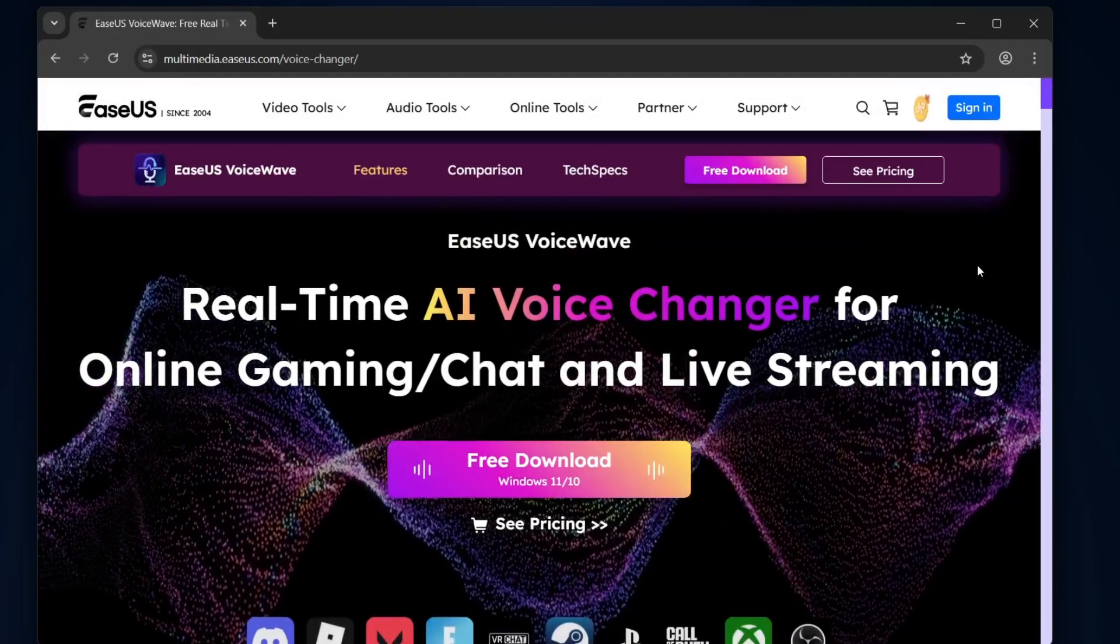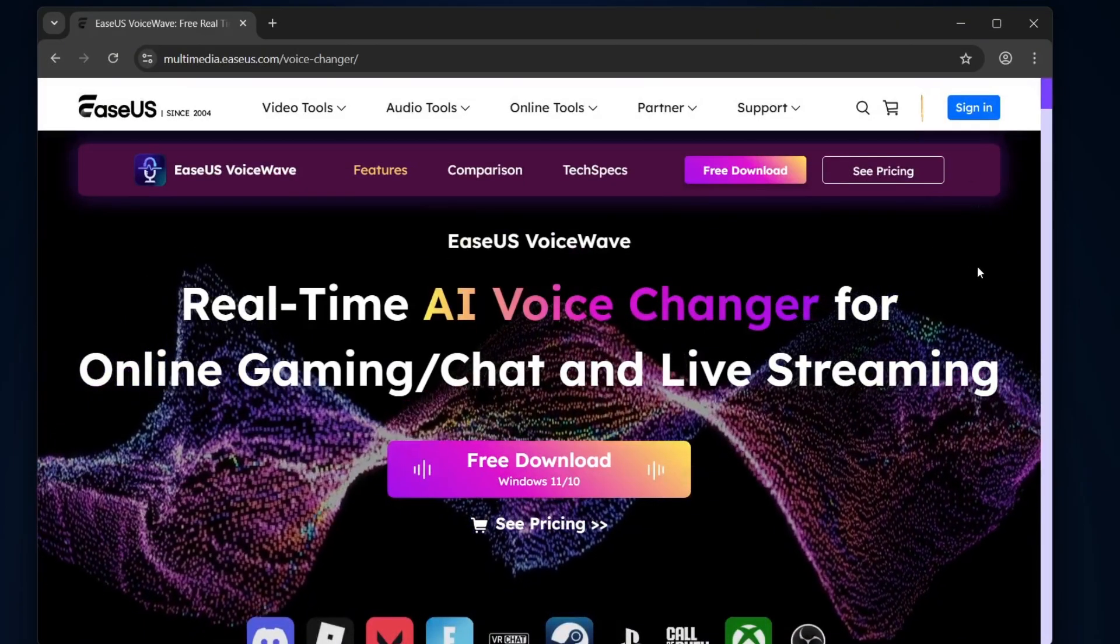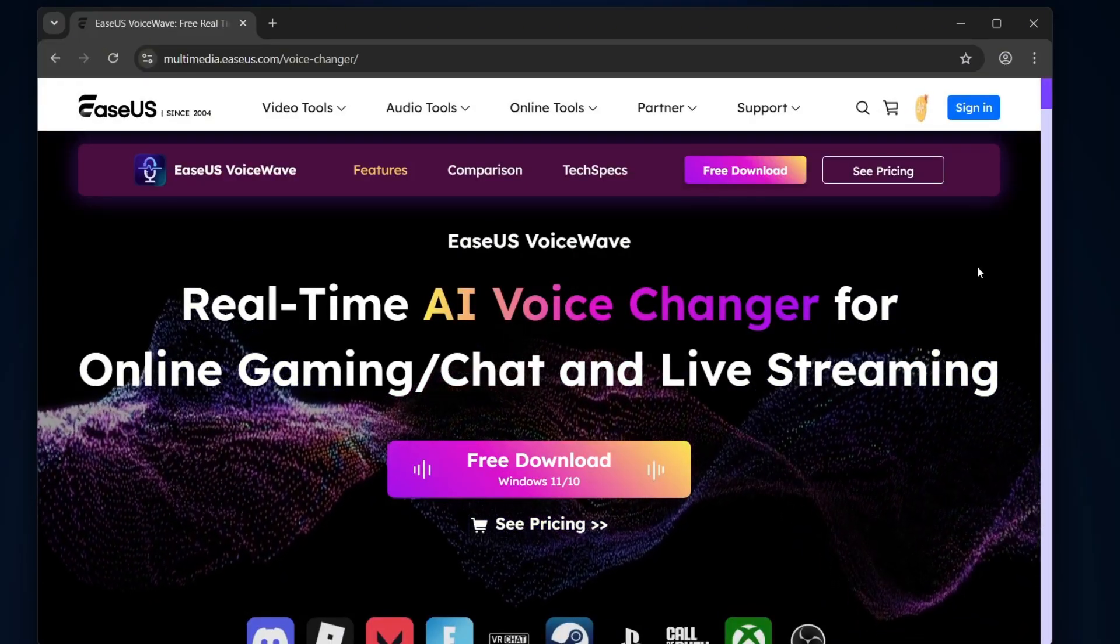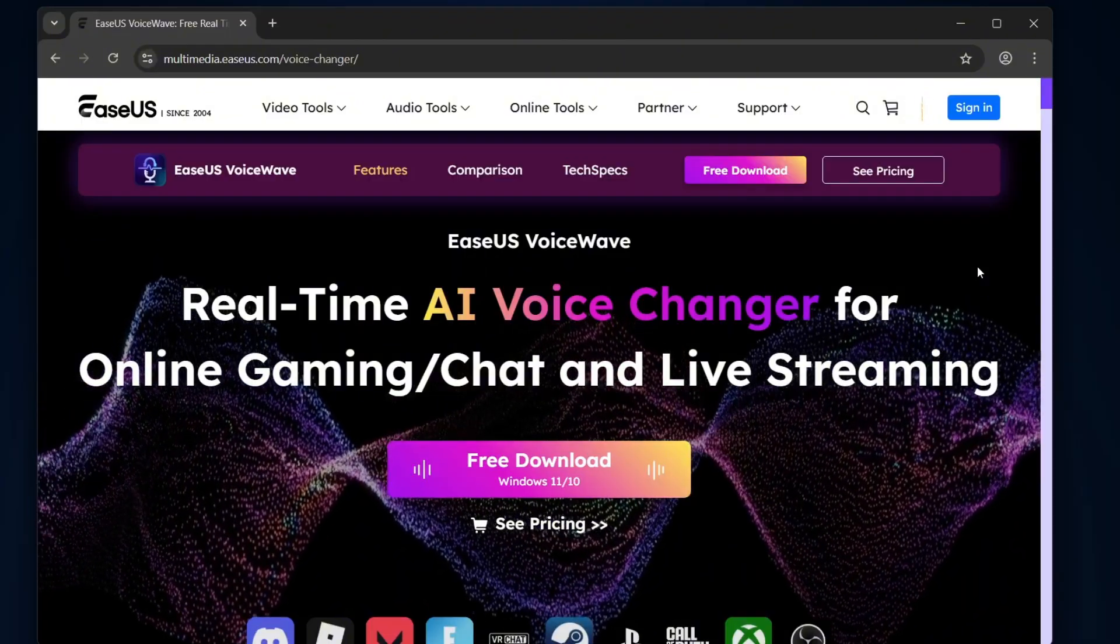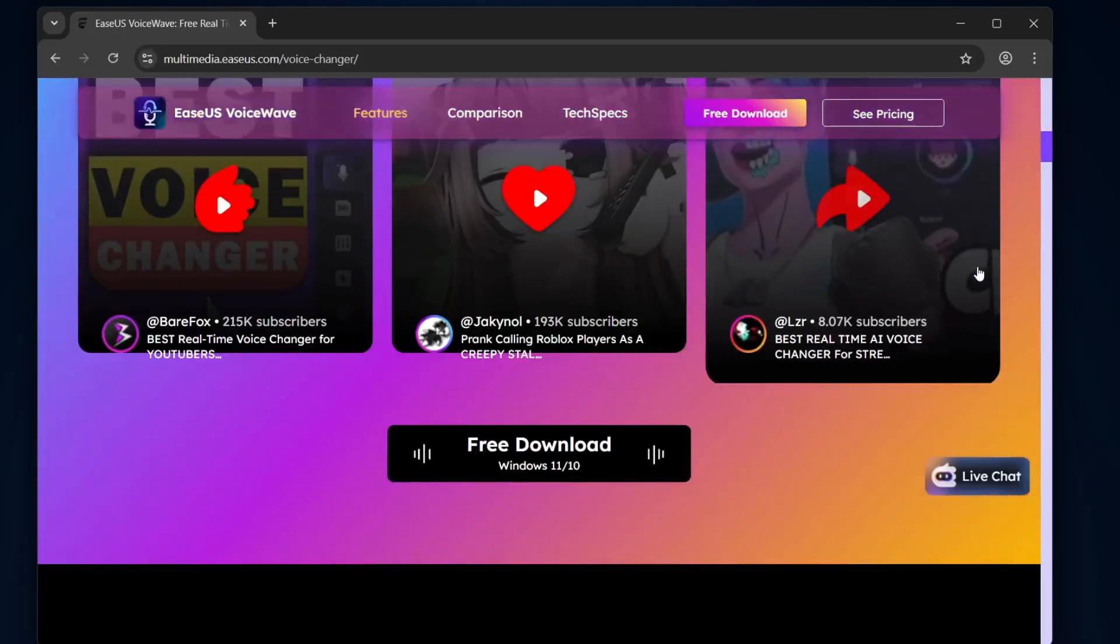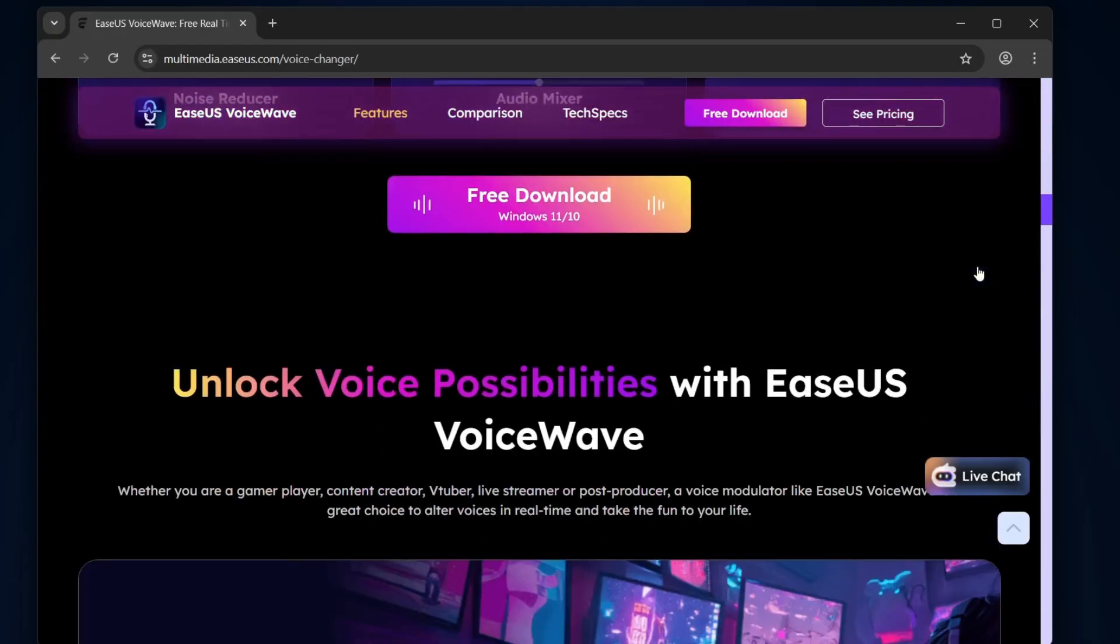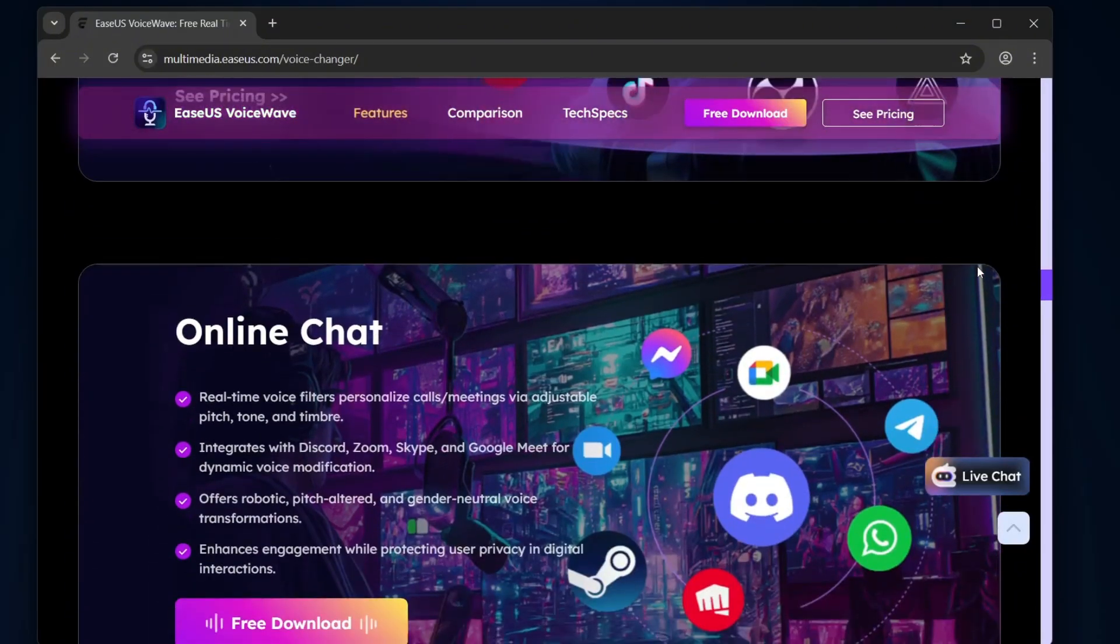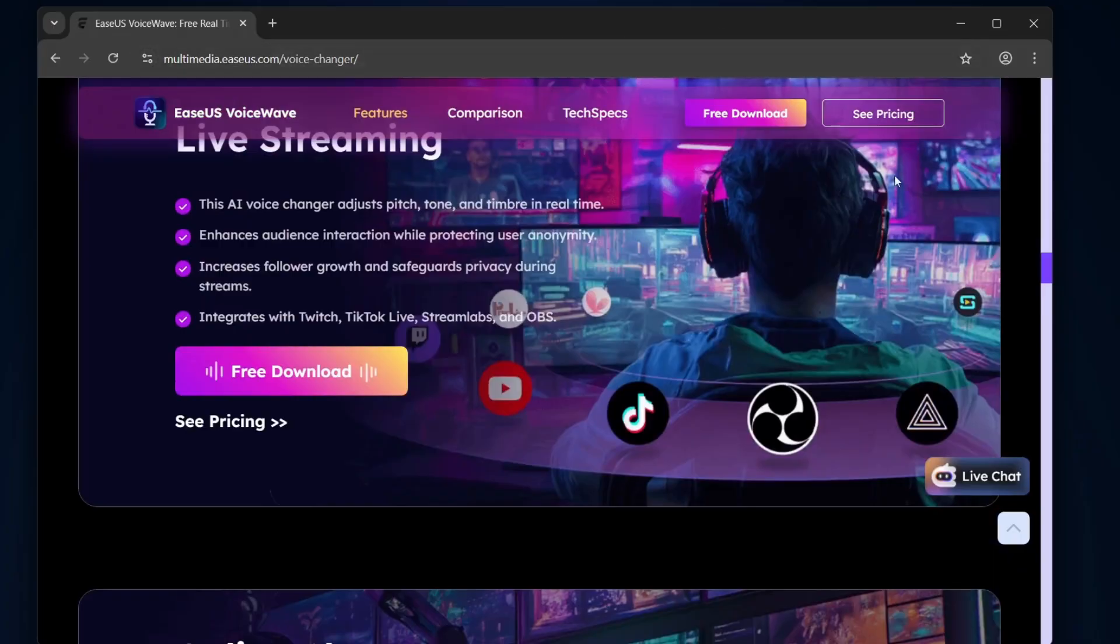The voice changer we're checking out today is called EaseUS Voice Wave. It's one of the newest releases out there, and it's loaded with features. We're talking about over 250 different voices, more than 400 soundboard effects, and it even supports over 1,000 games and instant messaging apps. That means, whether you're gaming, chatting on Discord, or recording for YouTube, this thing has you covered. Pretty awesome, right?